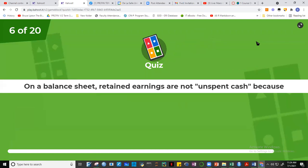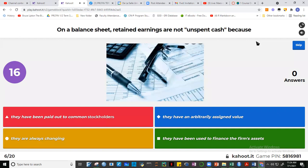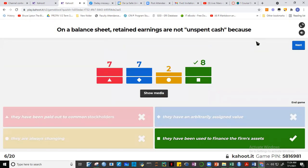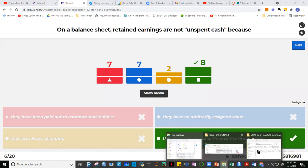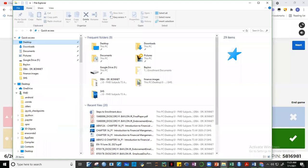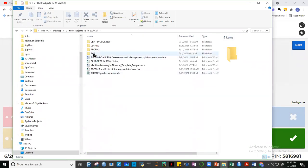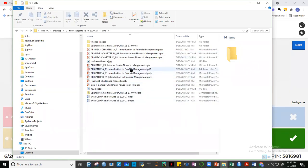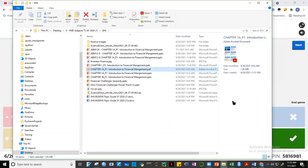Question 6: On a balance sheet, retained earnings are not unspent cash because... Eight of you got the correct answer. Let me open our PowerPoint. For a corporation, the equity side of the balance sheet typically includes common stock and retained earnings. Retained earnings form part of the equity side of the balance sheet.